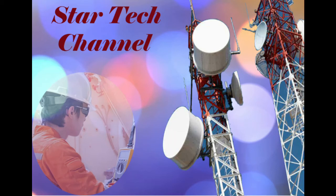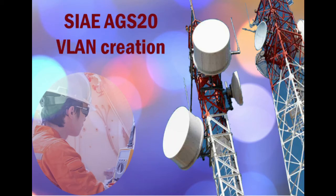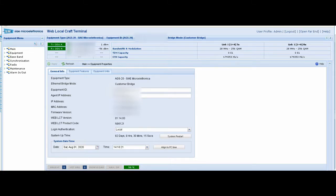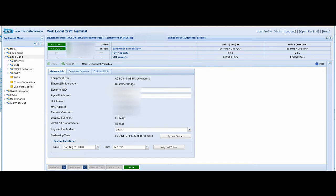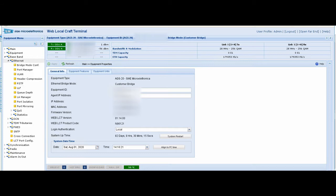Hello again and welcome to our channel. Today we are going to talk about how to create VLAN for SEA AGS20 node. First, we should open ports where VLAN packets should be transferred.